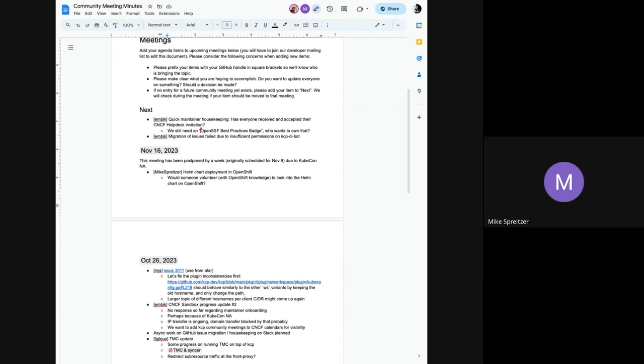Thank you. Now the other part of Franco's concern or question was, you know, if he does encounter issues that need changes to the Helm chart or they're specific to OpenShift, he wanted confirmation that you guys are interested in maintaining the fact or achieving the fact and maintaining the fact that the Helm chart does work on OpenShift. So are you open to whatever changes are needed or support is needed to get that to happen?